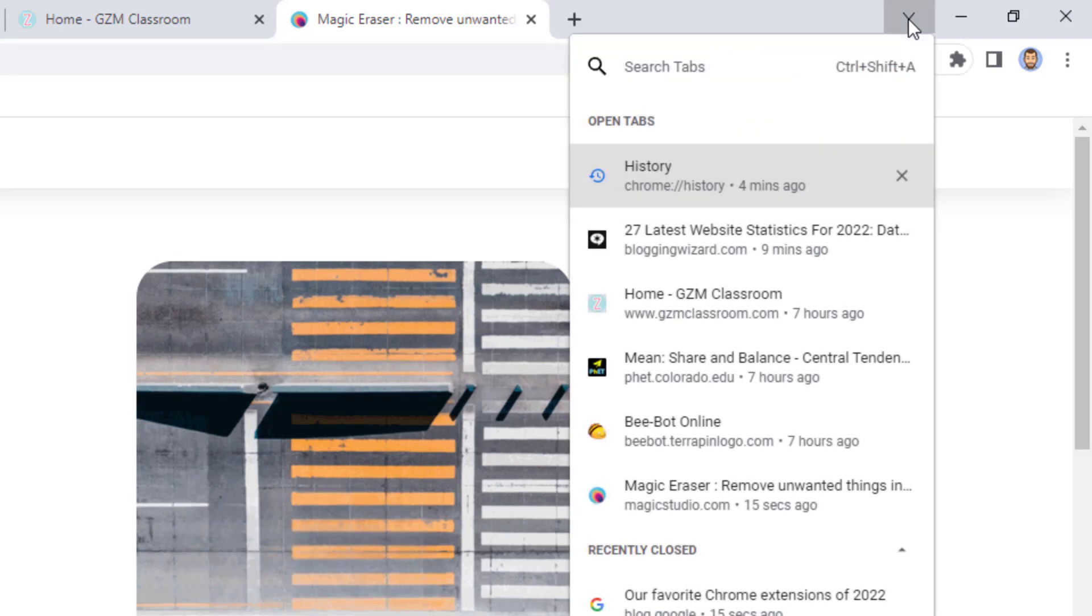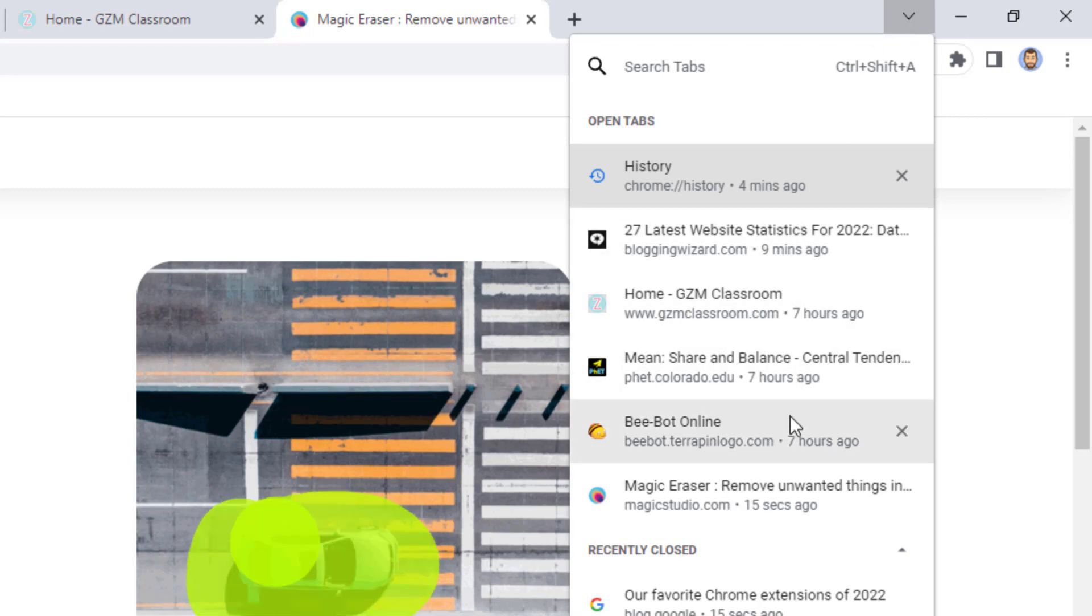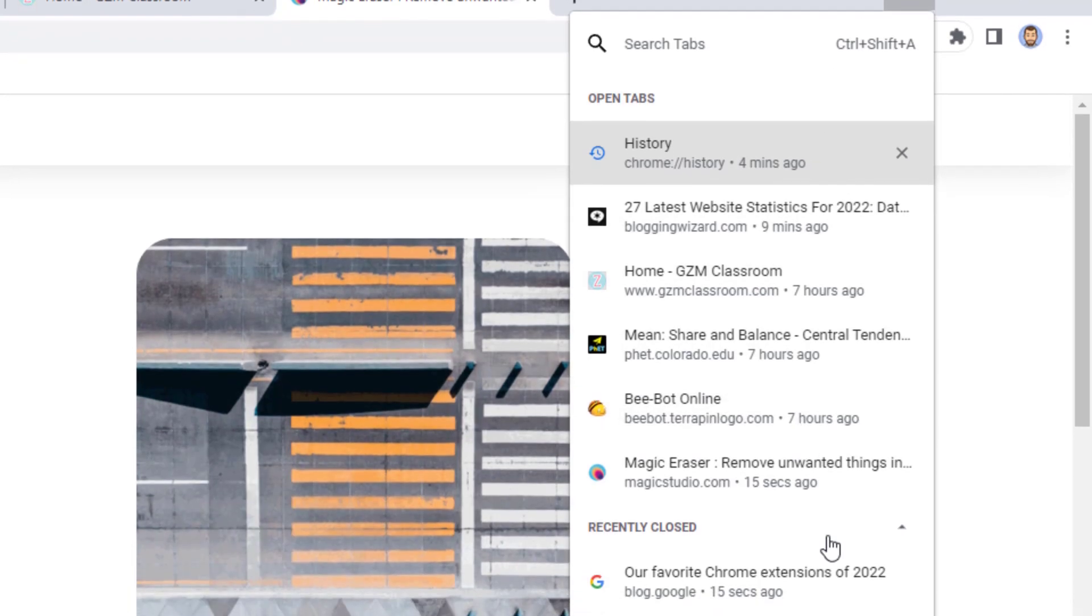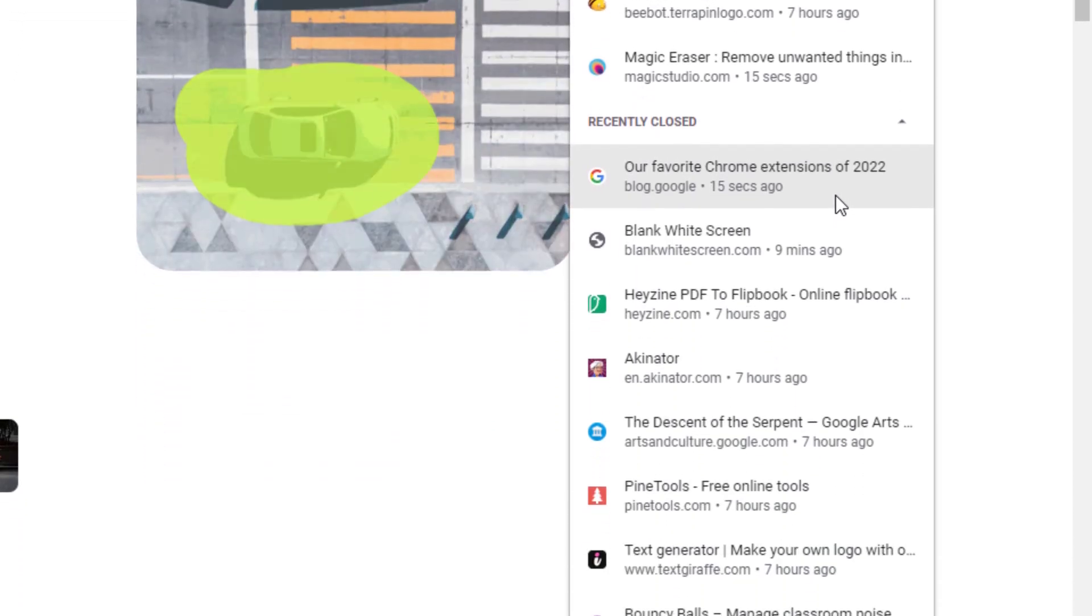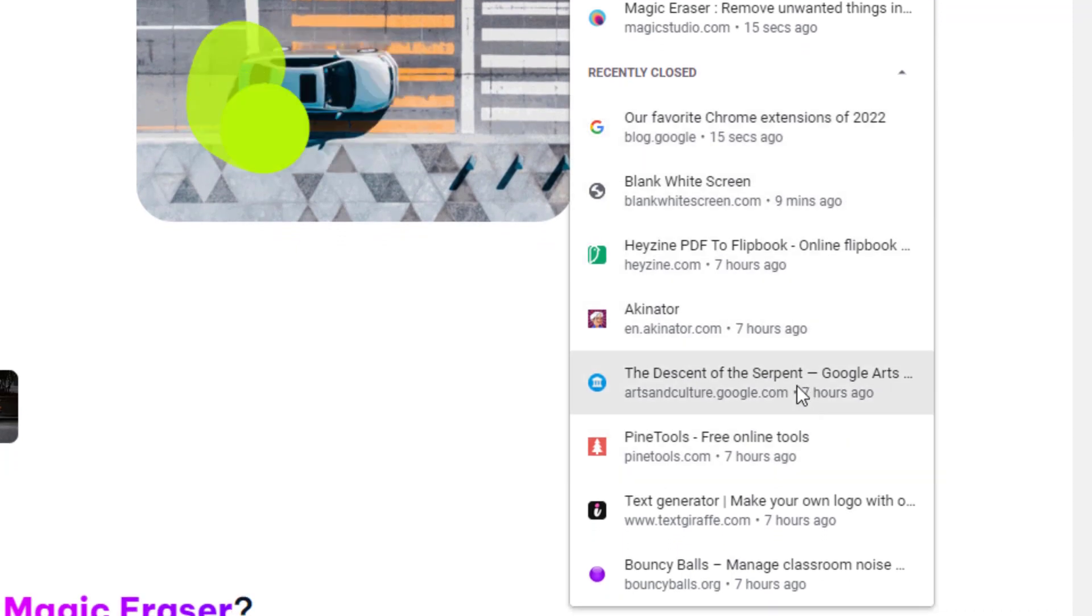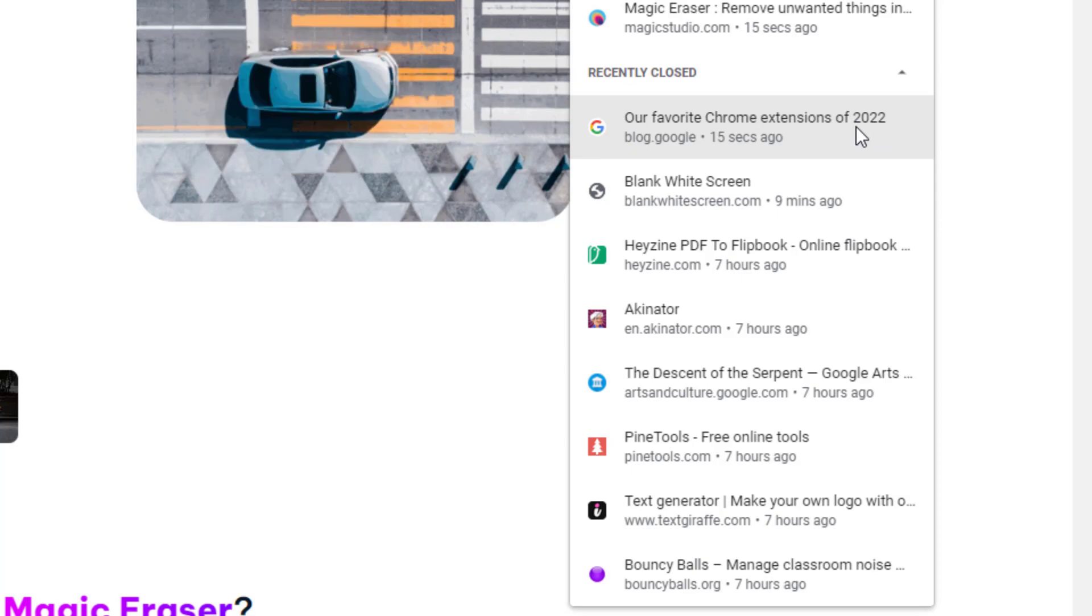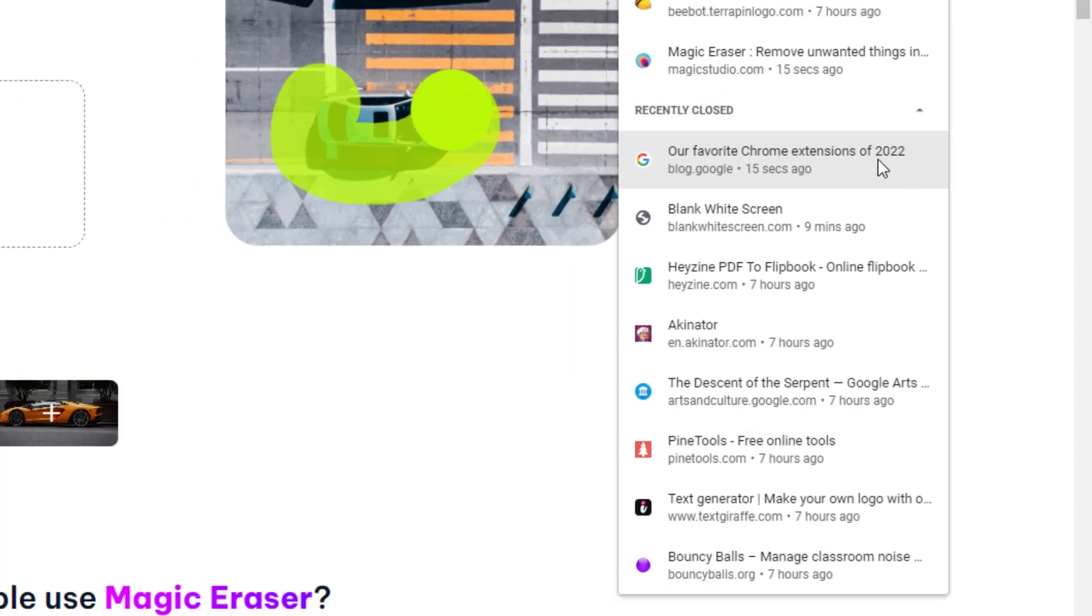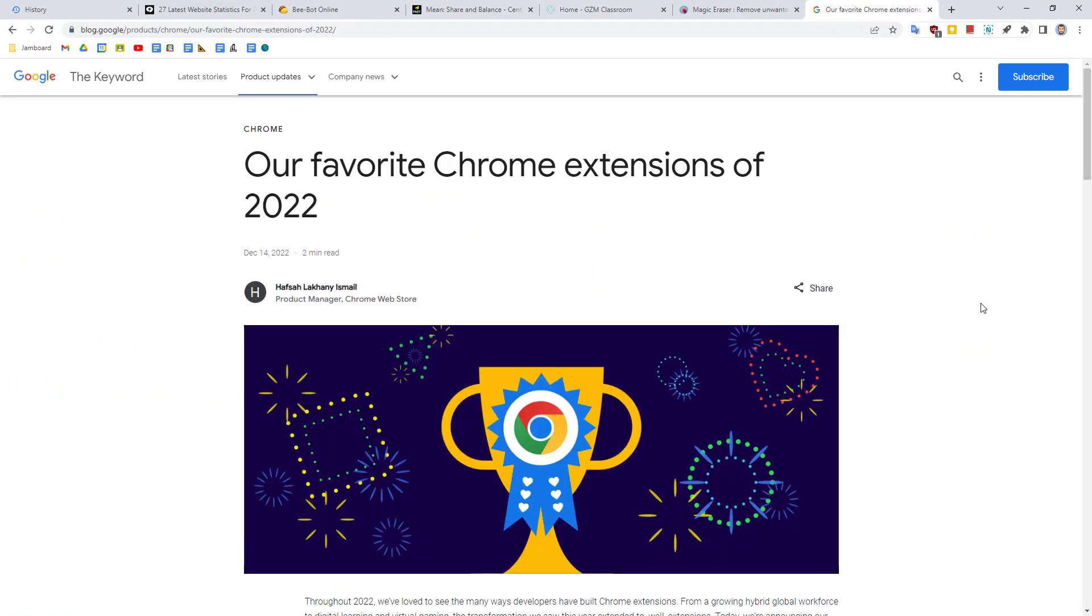This will open up a list of your currently open tabs, but also a list of your recently closed tabs. Just scroll down to the section with the recently closed tabs and click on the web page that you accidentally closed. And just like that, it'll open back up.